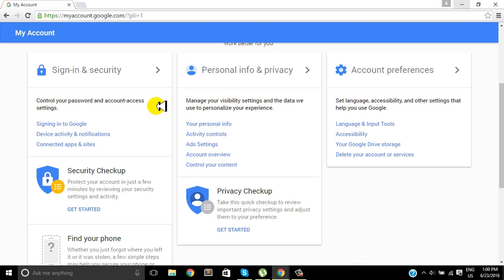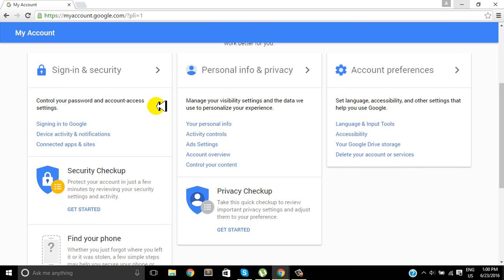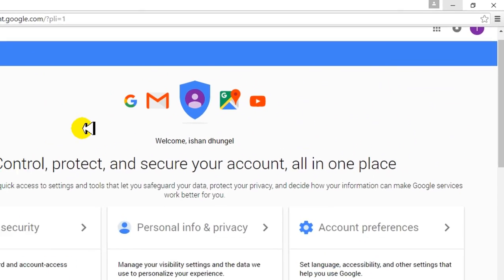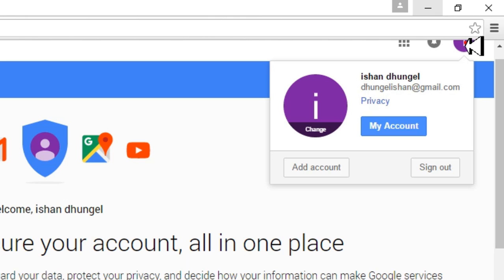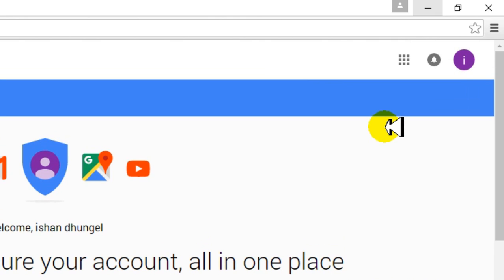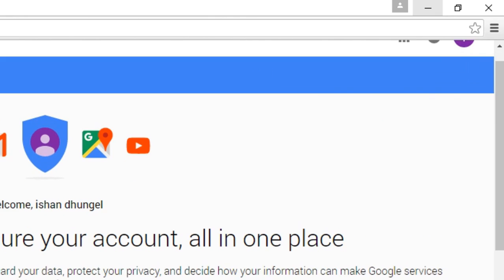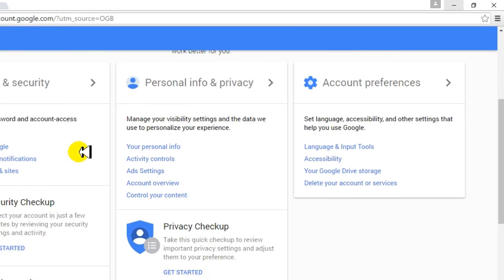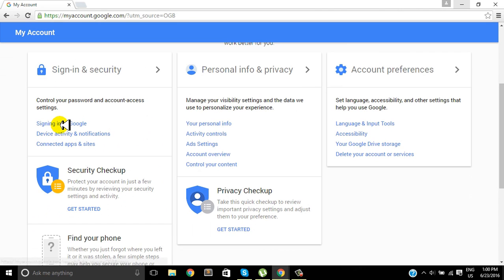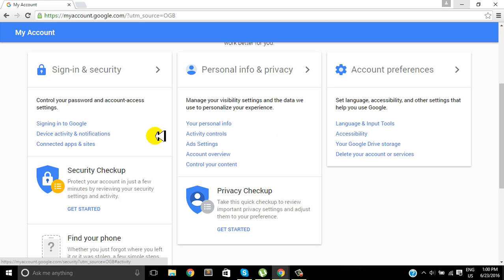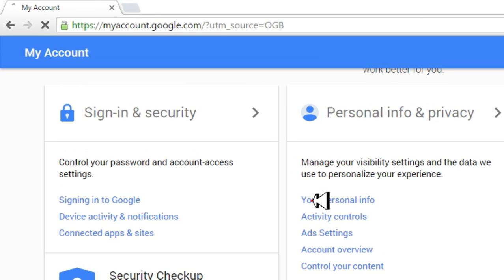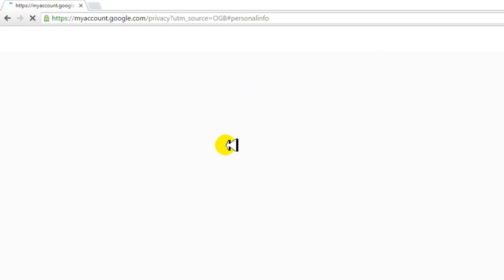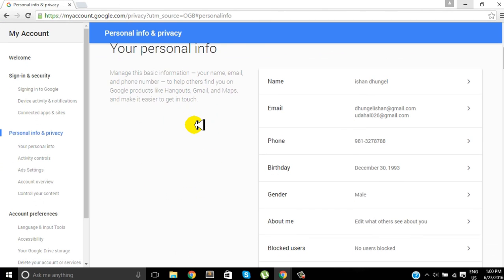the different options like Sign-in & Security, Personal Info & Privacy, and Account Preferences. Yeah, it's under the My Account section. We have Sign-in & Security, Personal Info & Privacy, under which you can change your personal info, contacts, ad settings, account overview, and more. So we will just go through